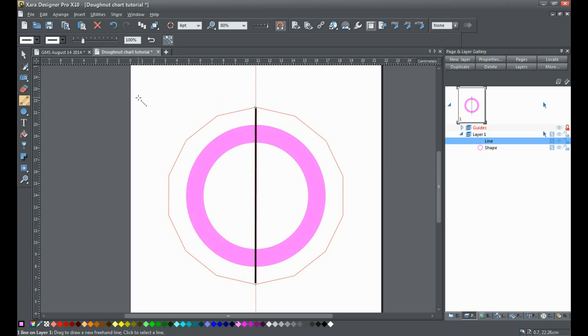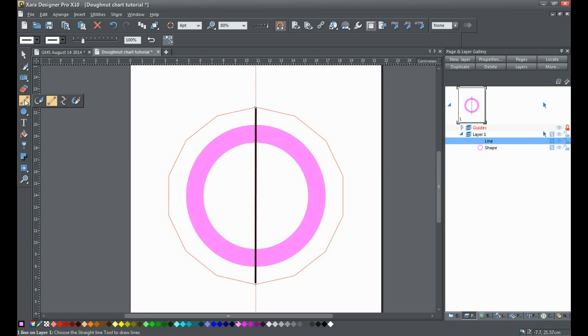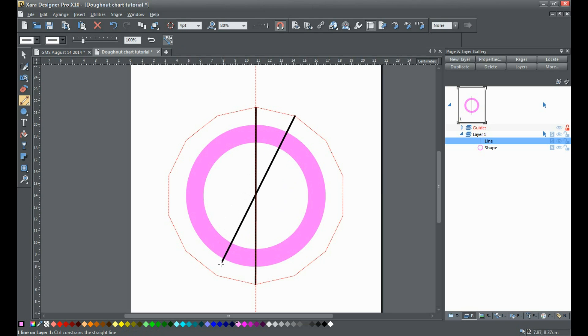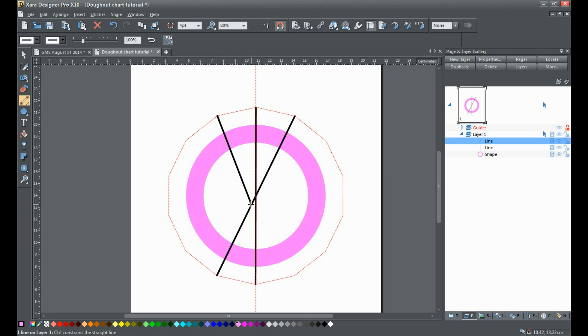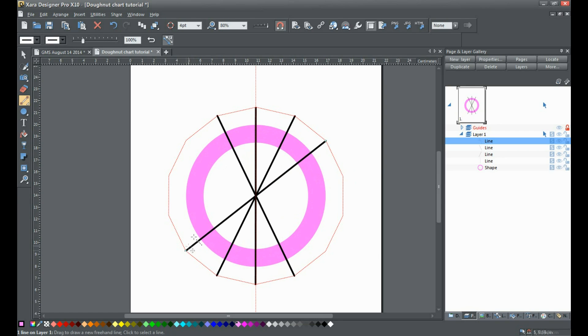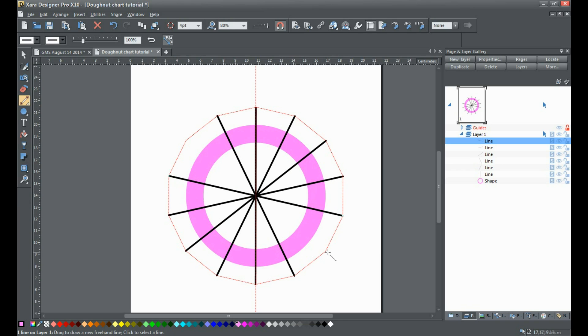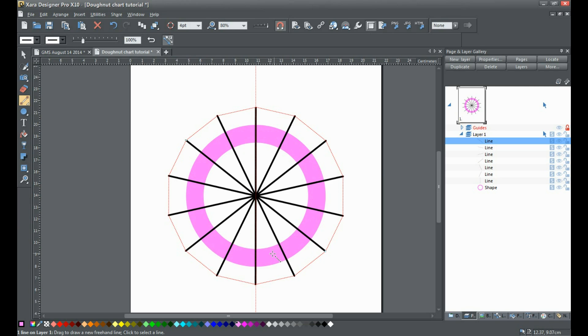Now continue taking the straight line tool and create each line. Each one is snapping in place. Once you've got all your lines done and they're the point size you want to create your gaps, you can move to the next step.